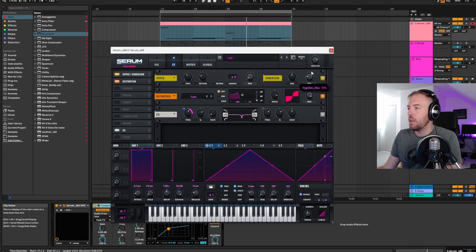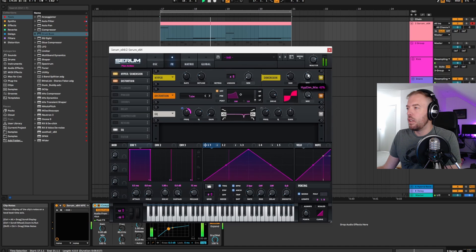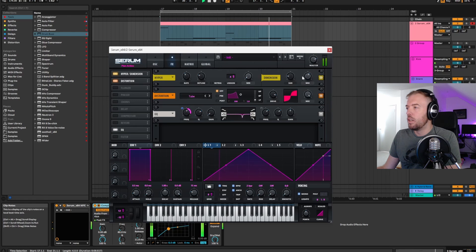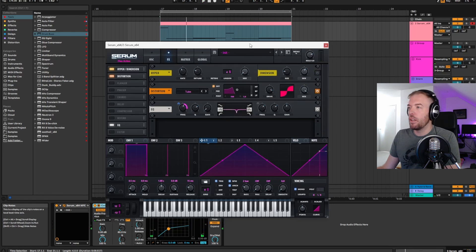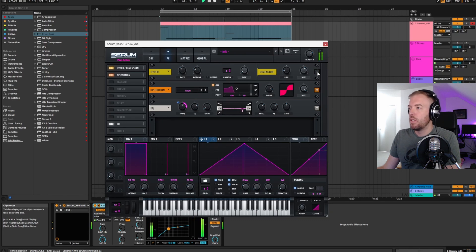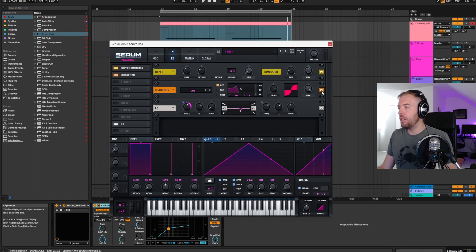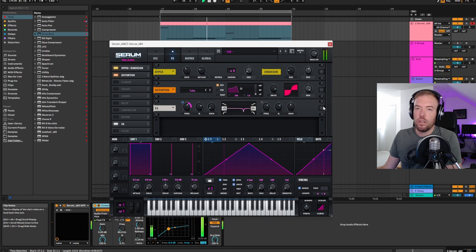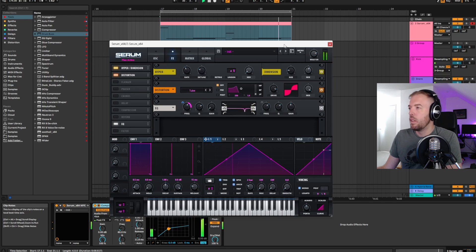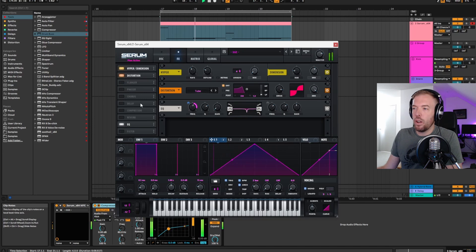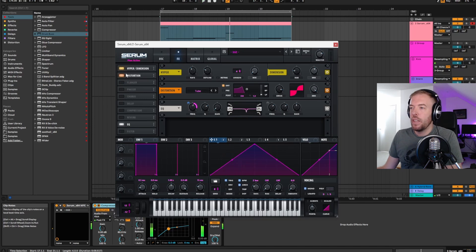You can go wild with this if you want or just have some real subtle pitch bending over the course of longer sustained notes, just to make them a little more dynamic sounding. So we've done filtering. We've done FM synthesis. We've done some automation. We've done some pitch bending. And we haven't even really started playing around with the effects section. So there's a lot you can do in here.